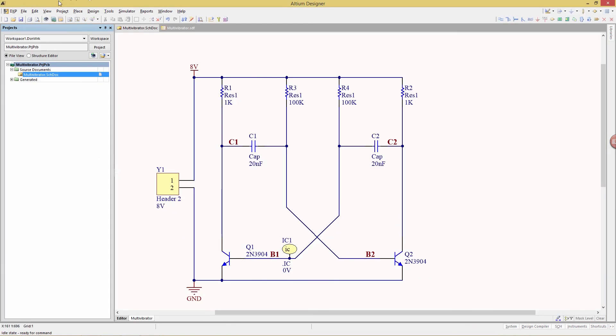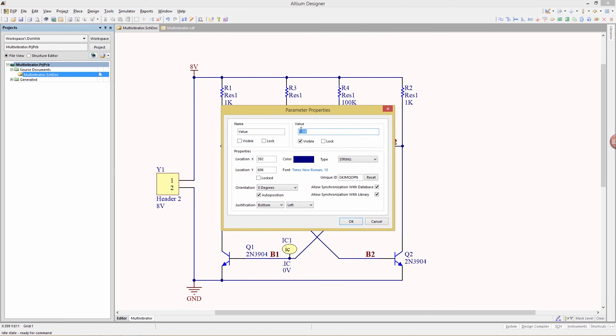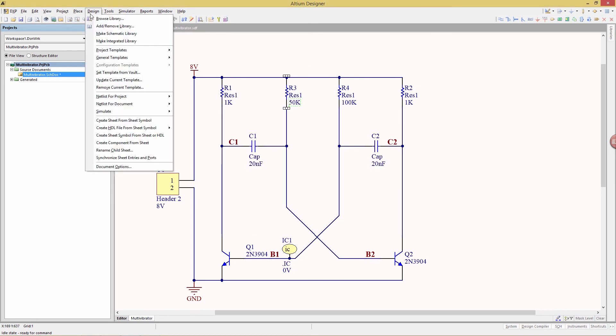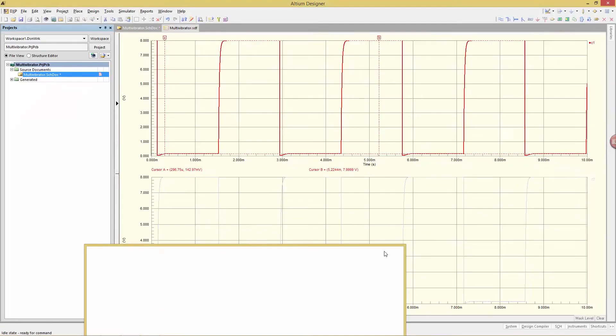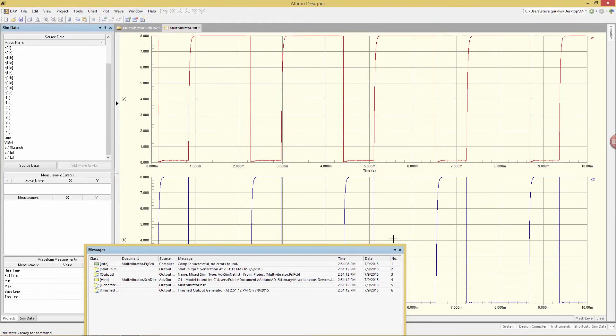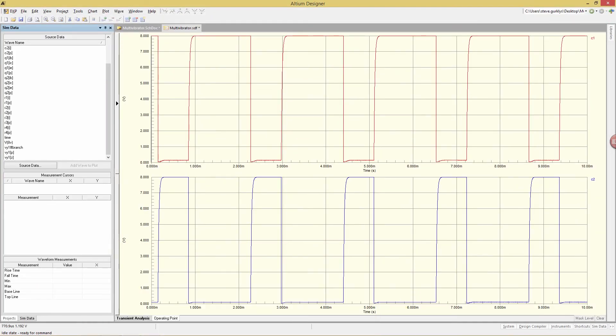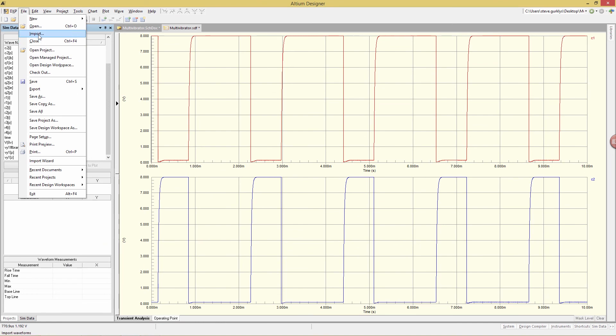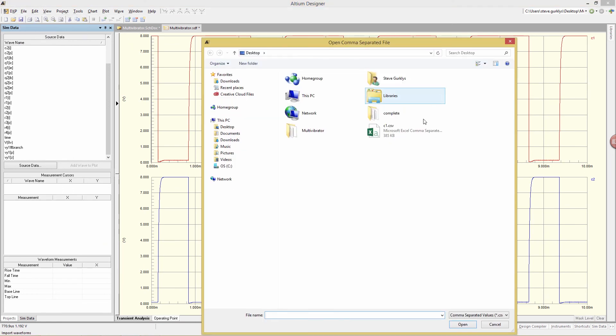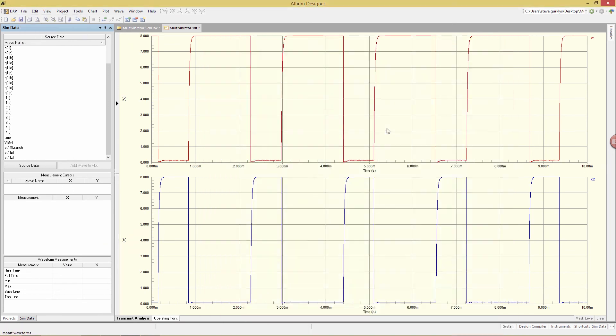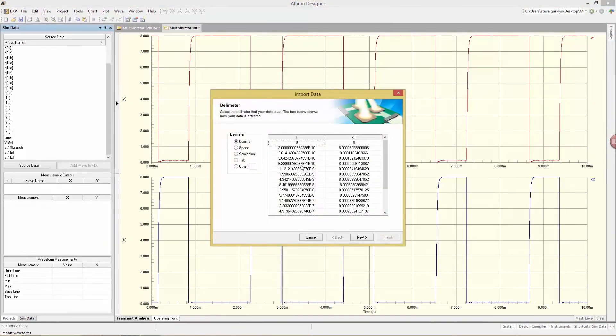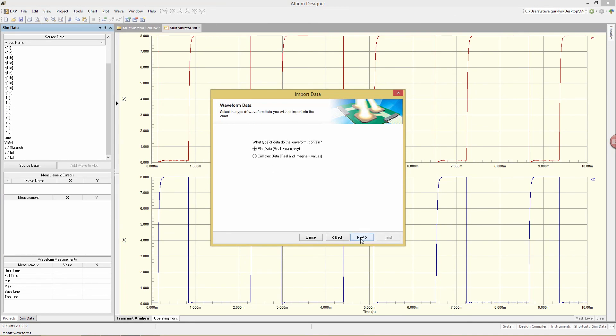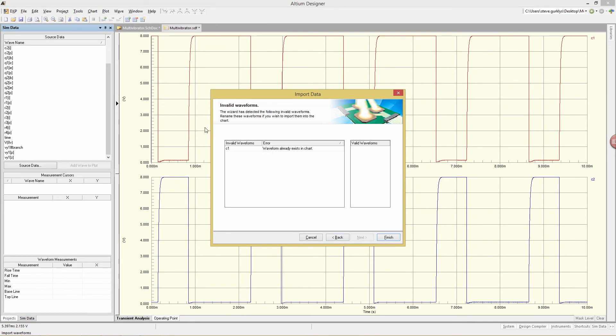We're going to change the R3 resistor value to 50K and then re-simulate. Design, Simulate, MixSim. All the other parameters are the same. And now that the simulation is complete, I can do File, Import. And then navigate to the desktop. Choose C1 that I just saved. We'll keep the same delimiters. Plot data. Read only values. That's good. Next. And right now, the waveform already exists. What we need to do is rename it. So we're going to call the C1 underbar 50%, for example. Hit the Tab key. And now that's been added.